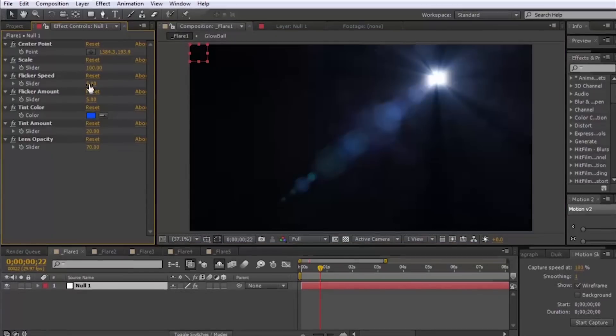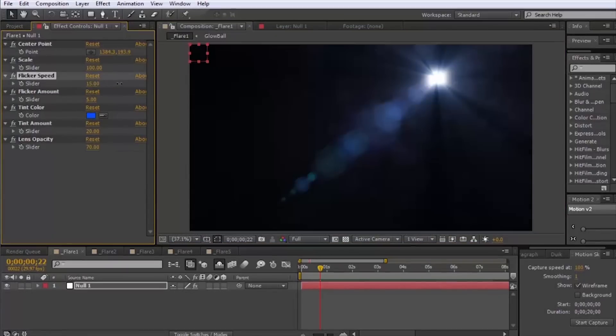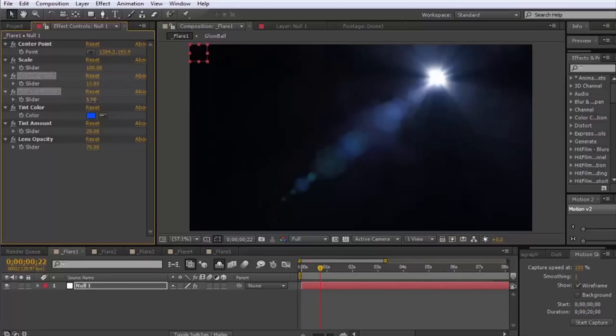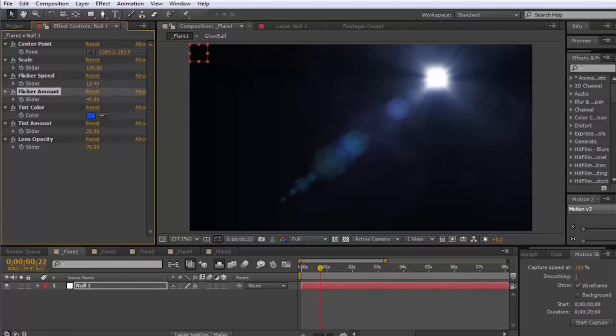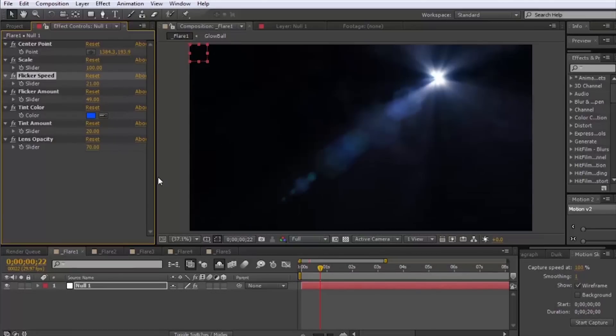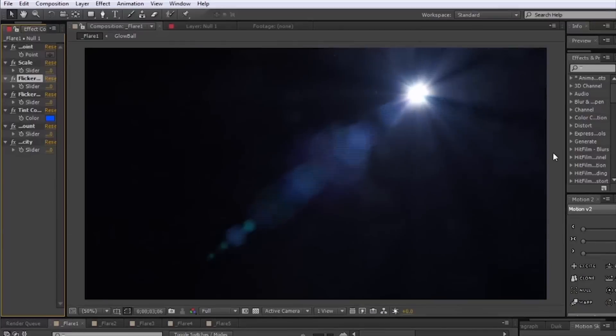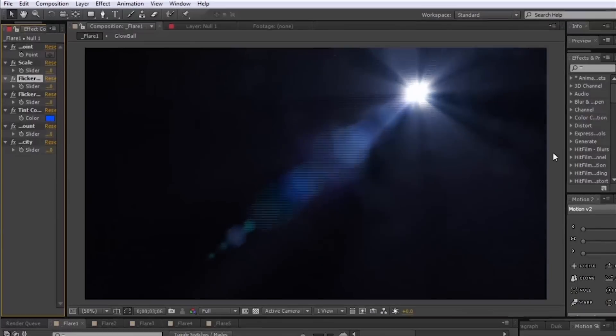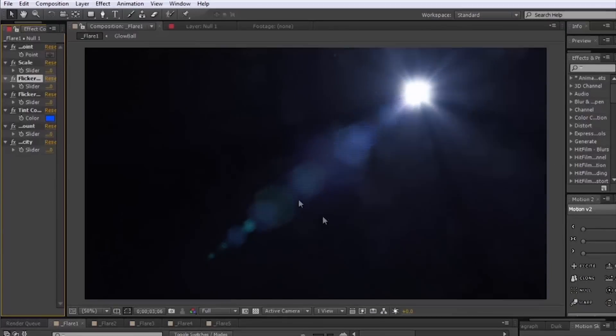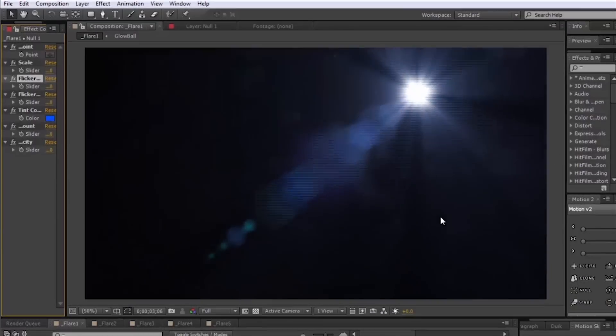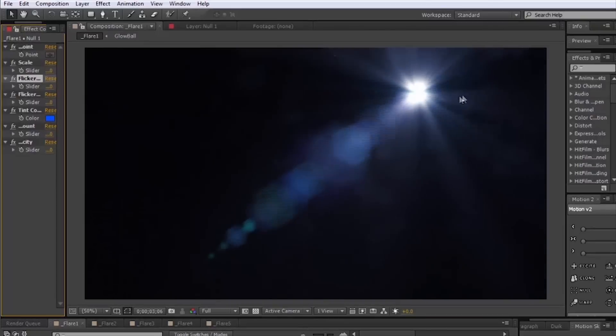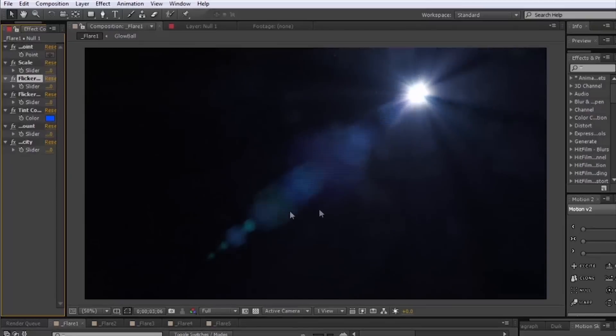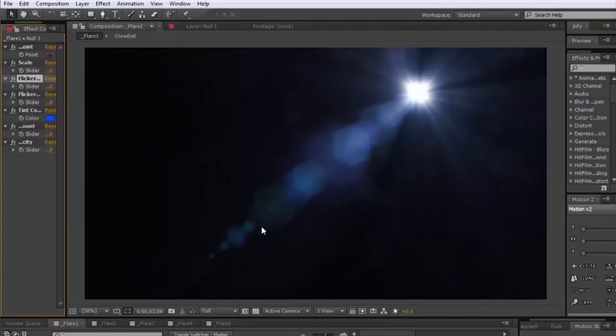I also have this flicker speed and the flicker amount and if I turn that up you can see what that is all about. Obviously this is a pretty extreme example but I just wanted to turn it up so you could see what it does. This is what the flicker looks like.